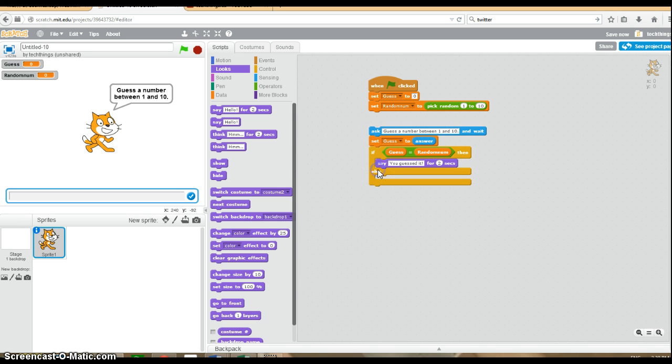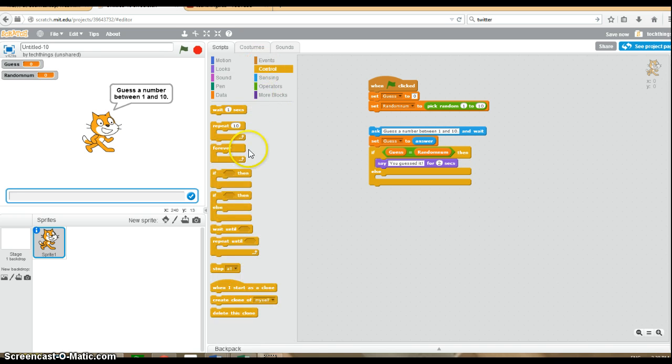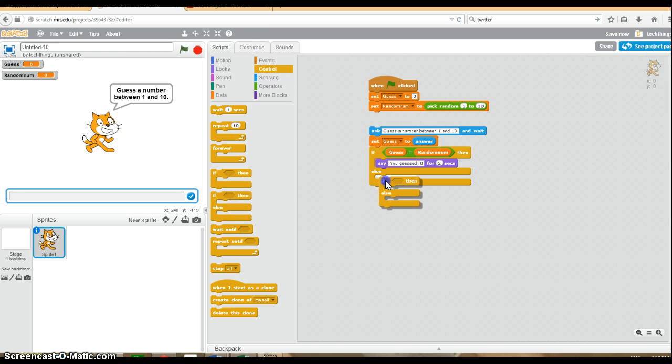Otherwise, we want to tell the user if their guess is too big or too small if they didn't get the right answer. So we need another if, then, else block and put it inside here under the else portion.